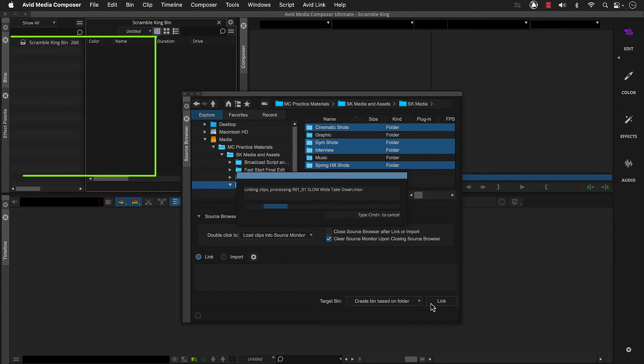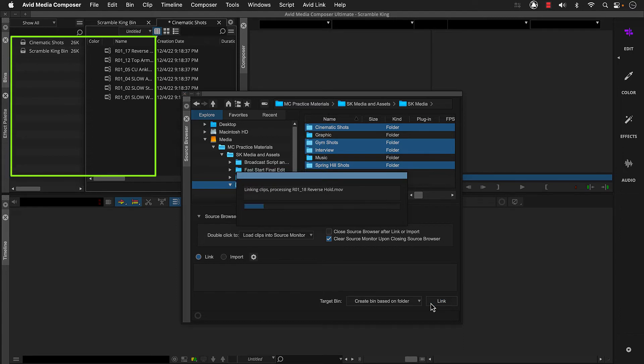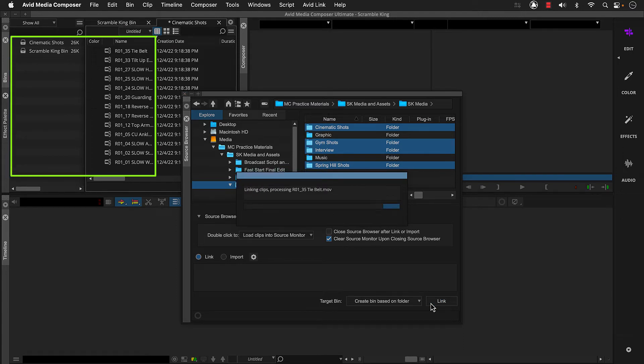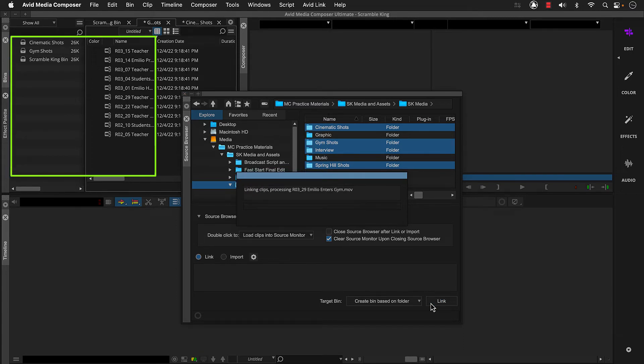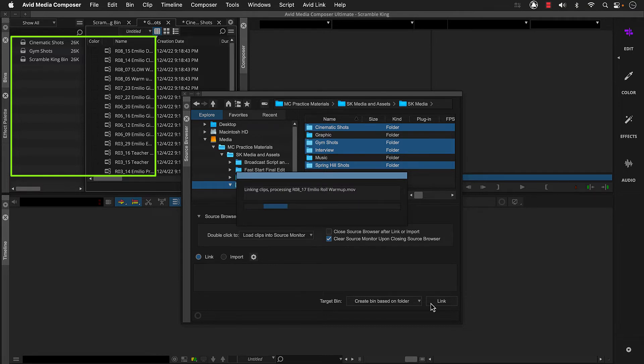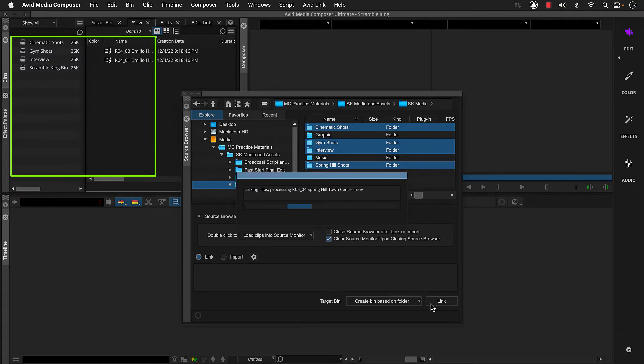Media Composer automatically creates bins based on the folder names, then creates clips that link to the media files and places them into each respective bin.